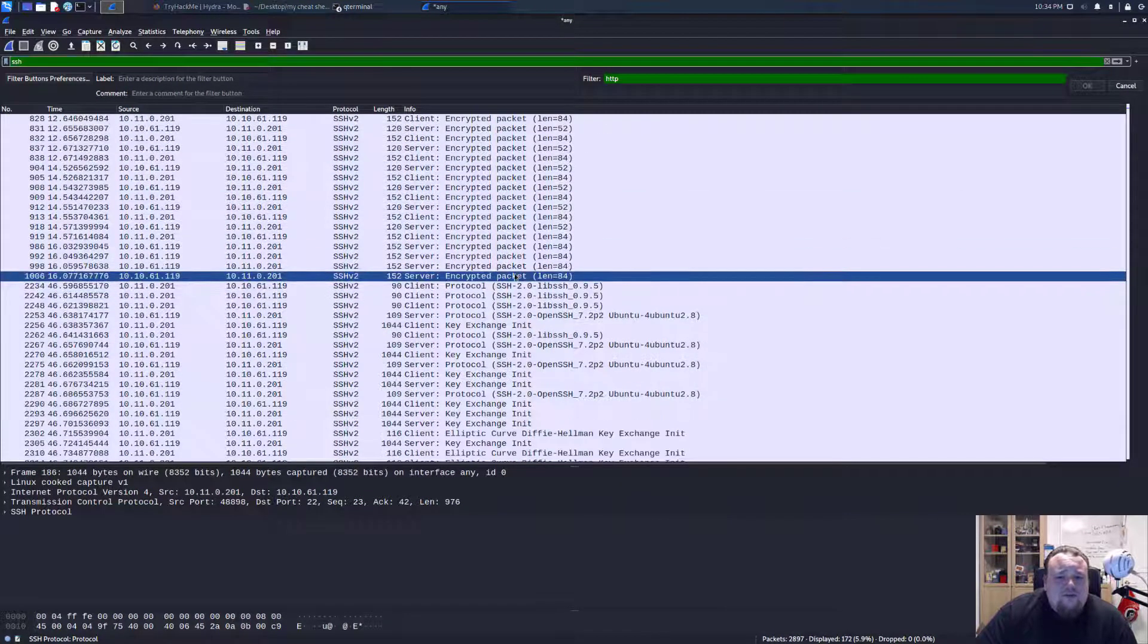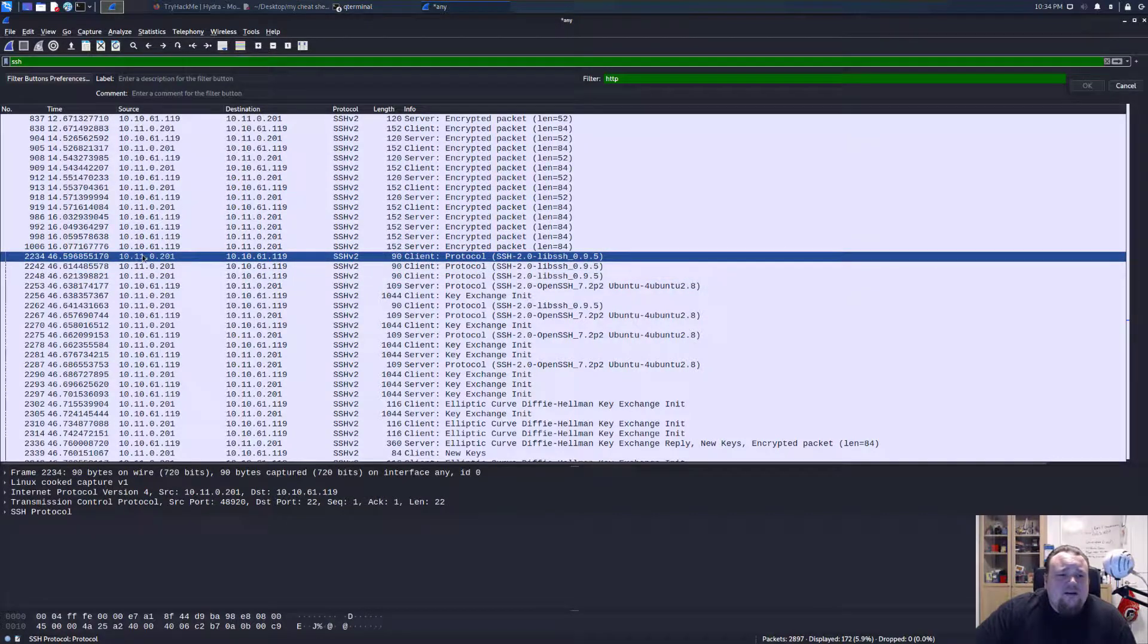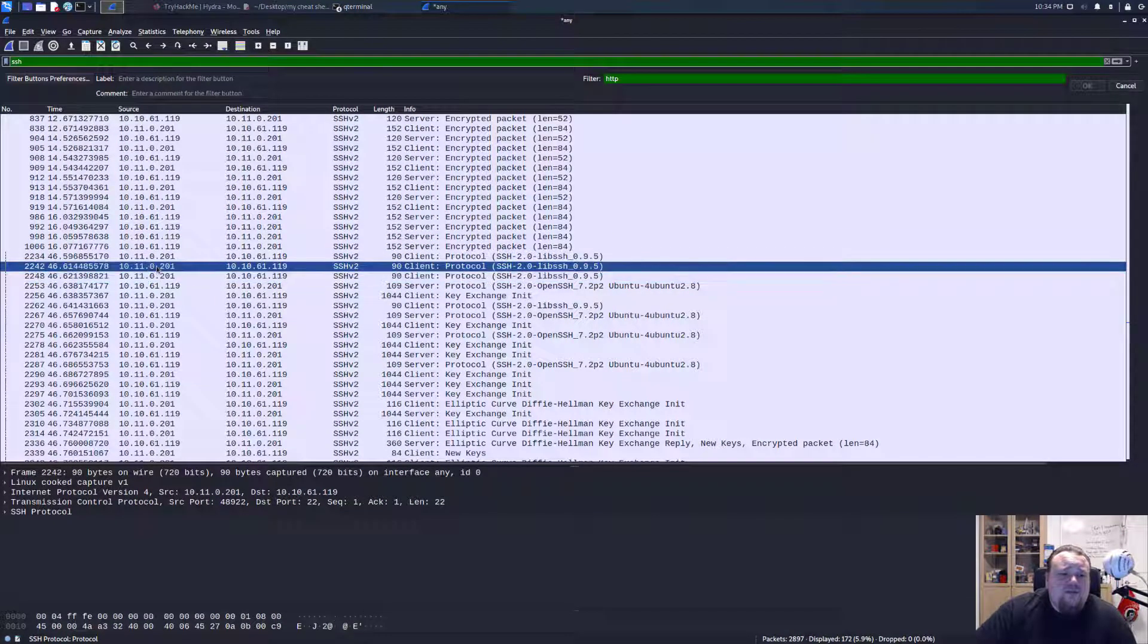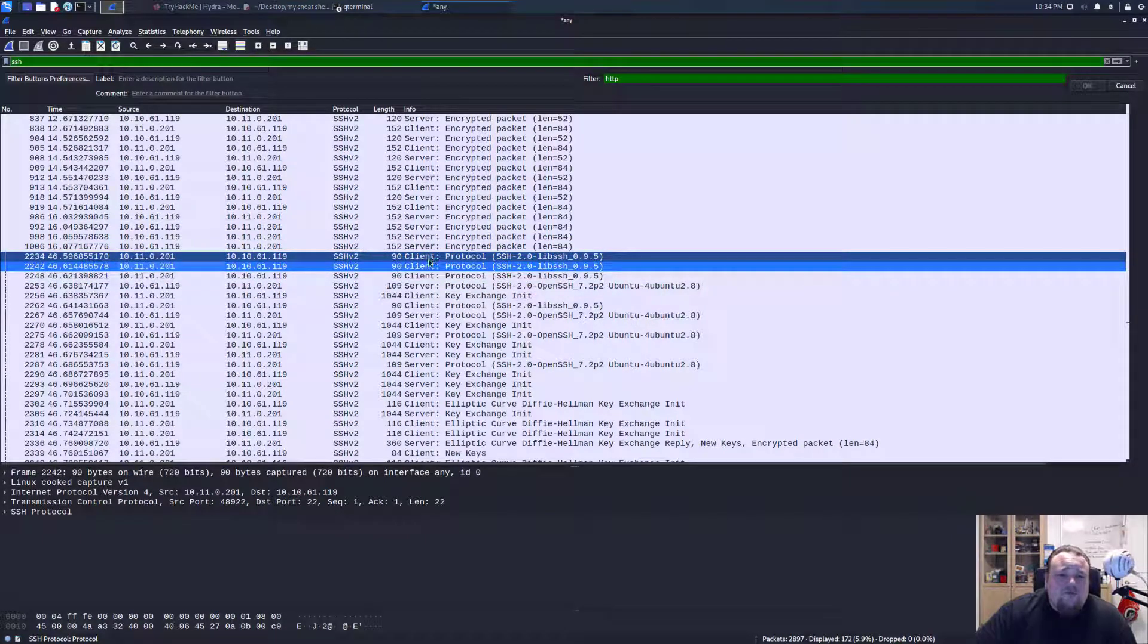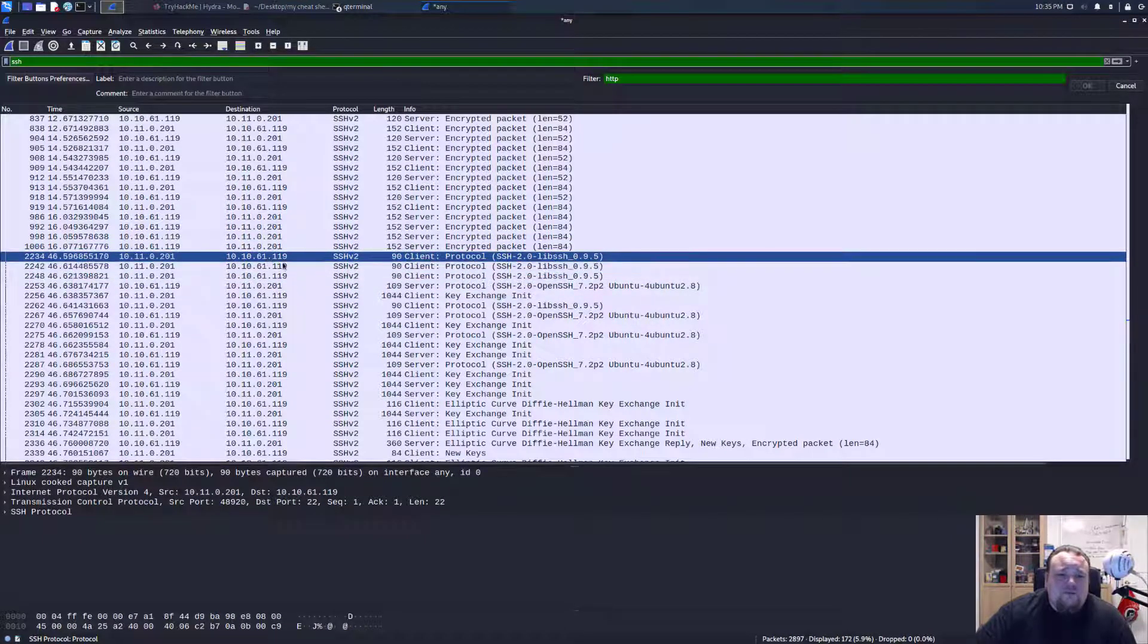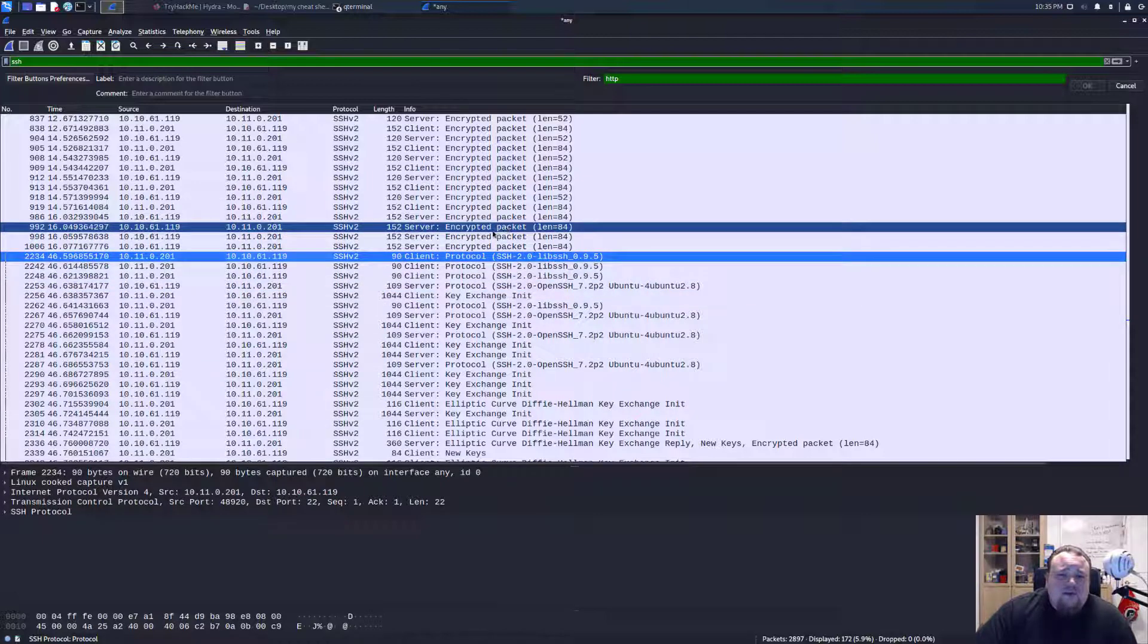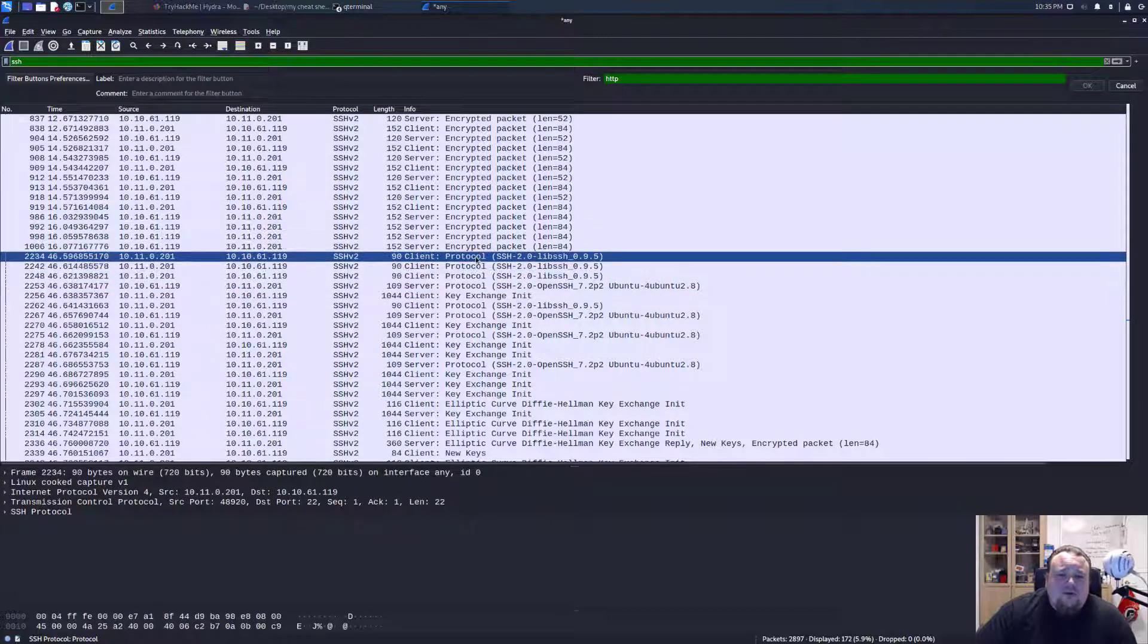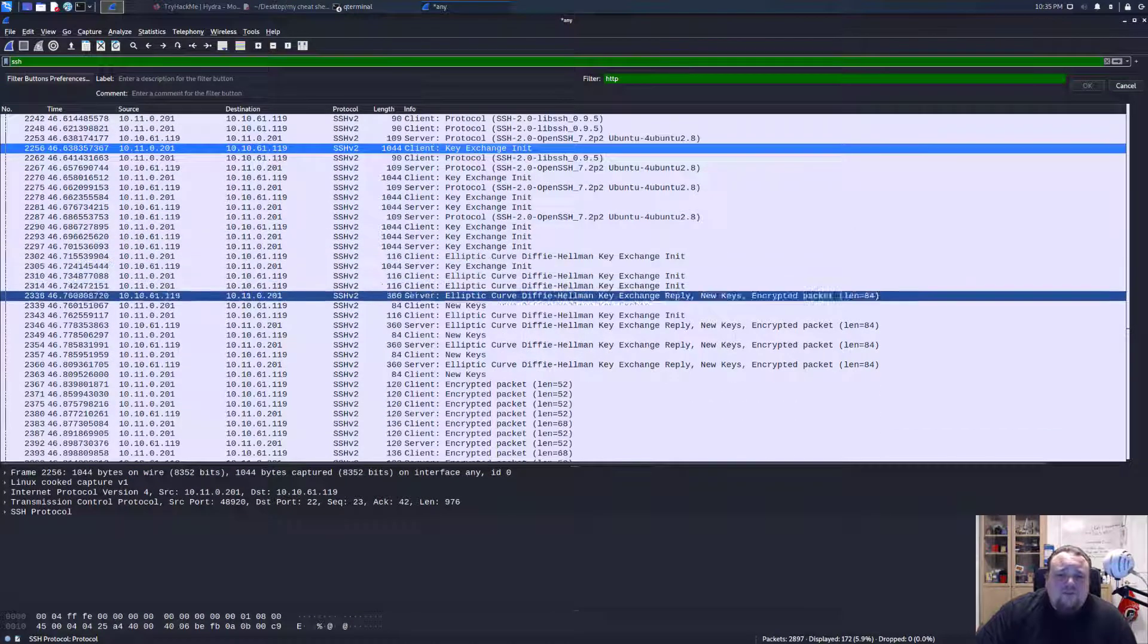This IP address here is definitely spamming me. So it's 10.11.0.21. And we can see that I'm getting a lot of traffic from that IP address on my server.